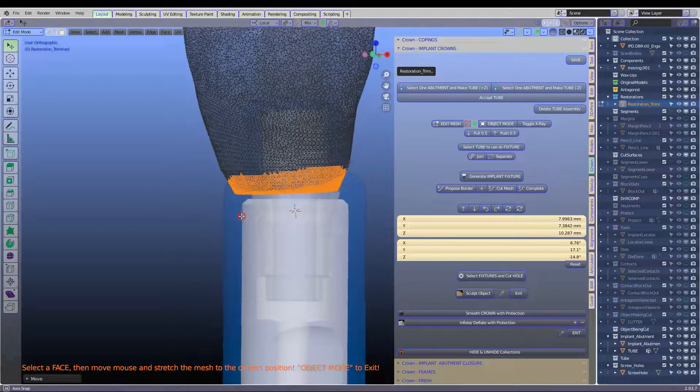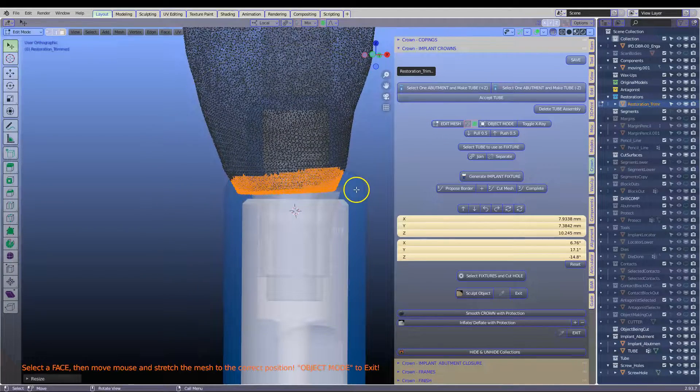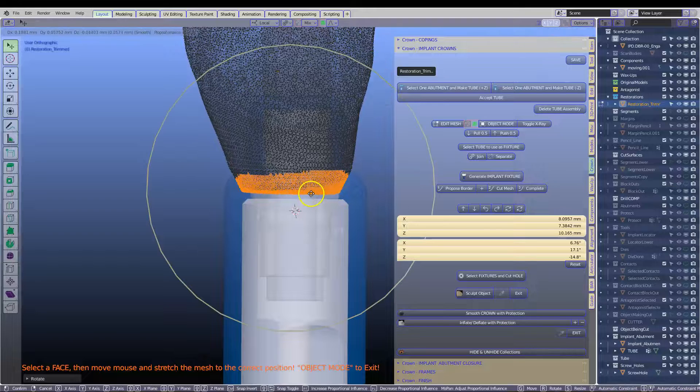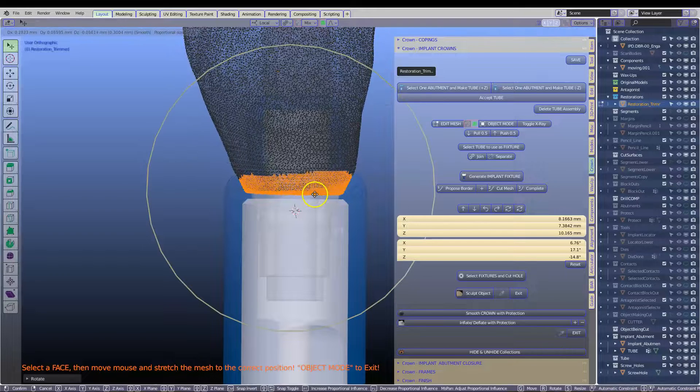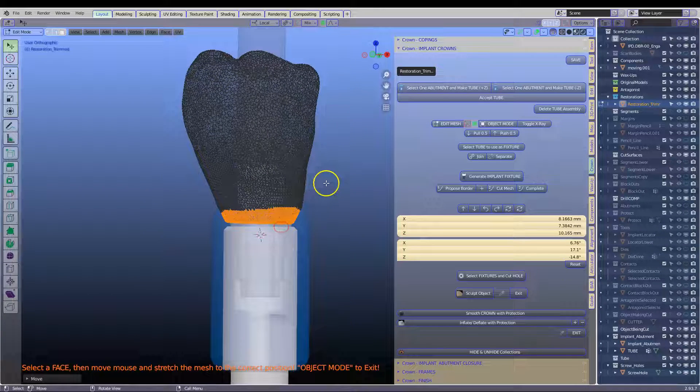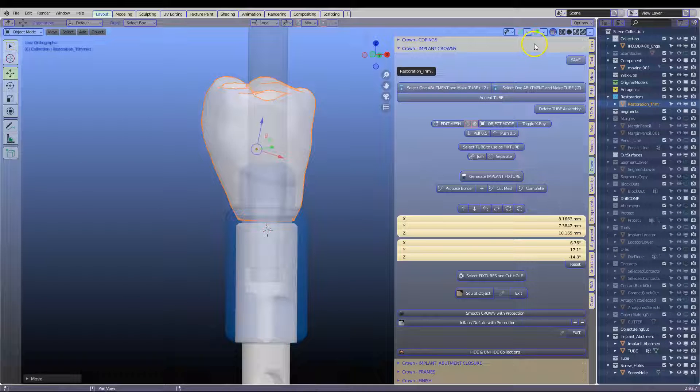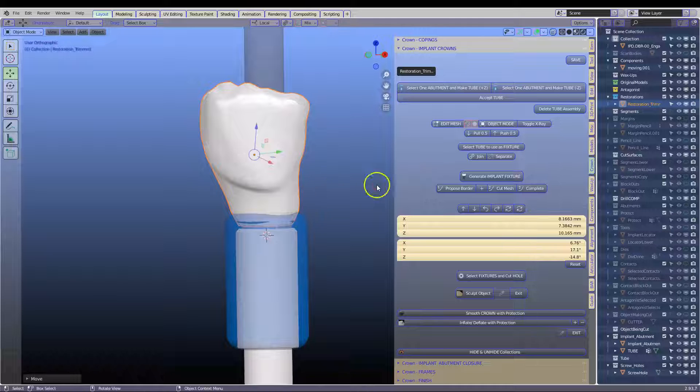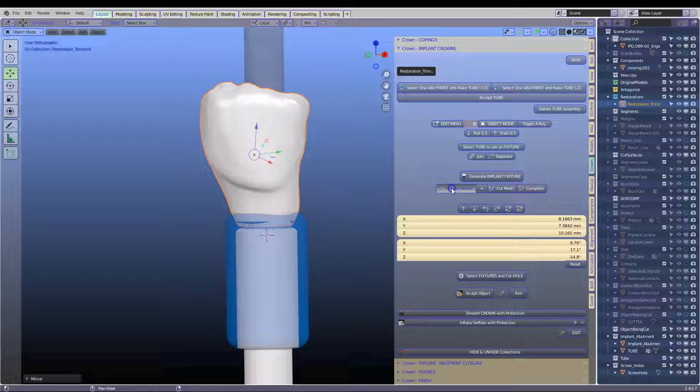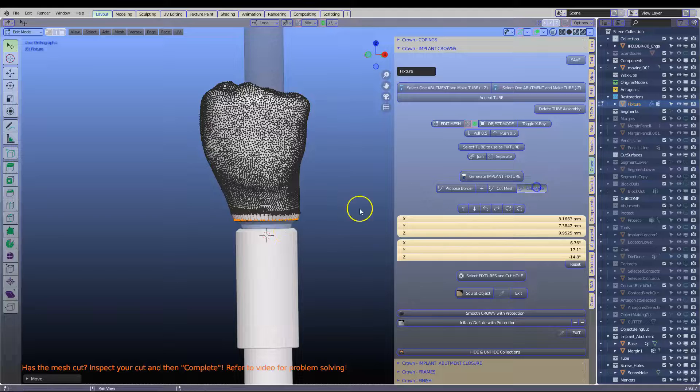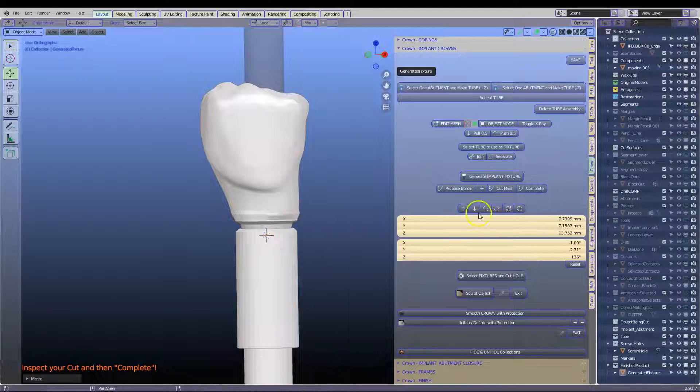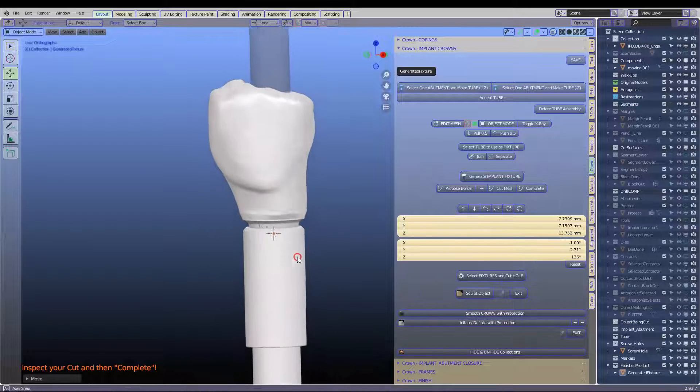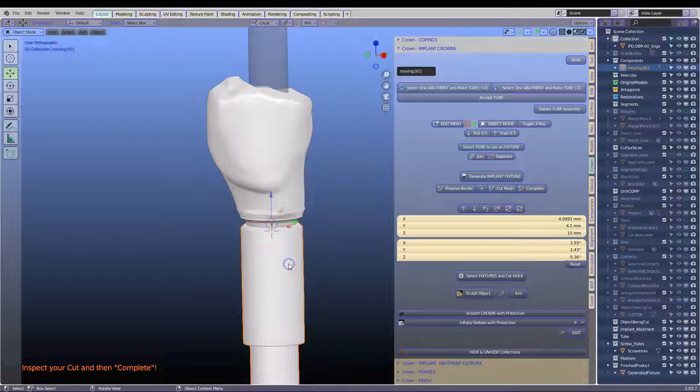So this is looking good. And now what we're going to do is fuse these together. So click on, have it selected and propose a border. Cut the mesh and then complete it. And then go to the smoothing. We can smooth now or we can smooth a little bit later as well. So this is the analog sleeve to make a model.